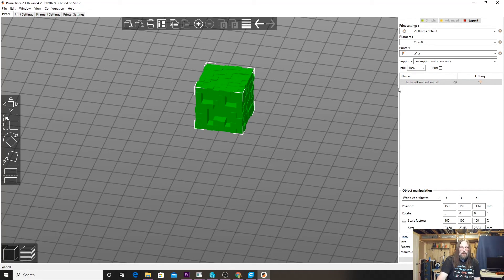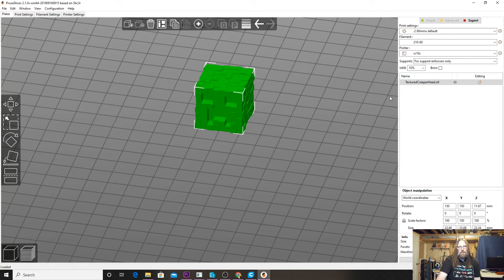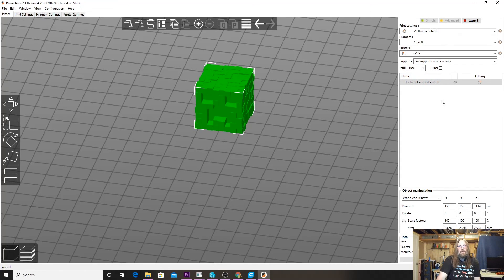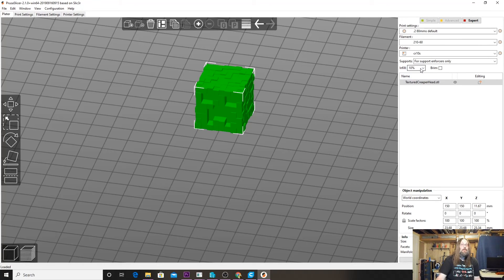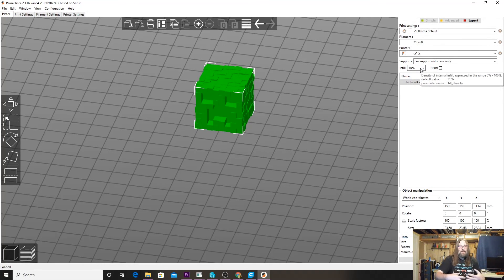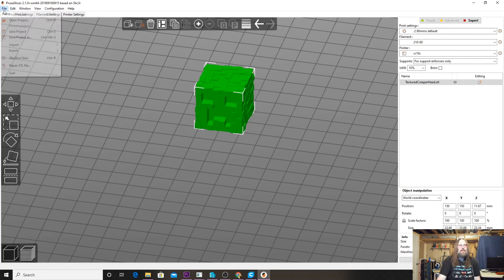You can see now that the error is gone, which means now the model is manifold—watertight—and all those inverted facets and out-of-place triangles have been fixed. Now, netfabb is a very powerful tool. If we didn't want to slice in Prusa yet or you haven't ever used it, you can still use Prusa to fix it.